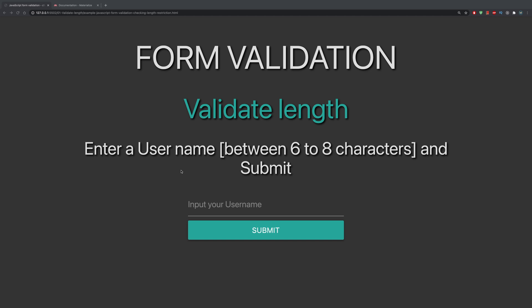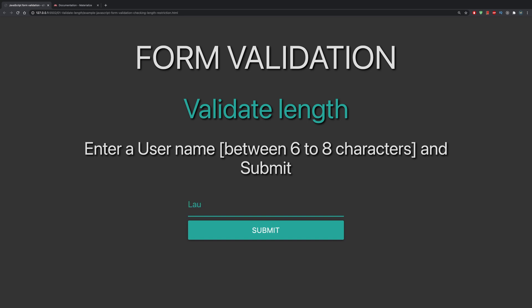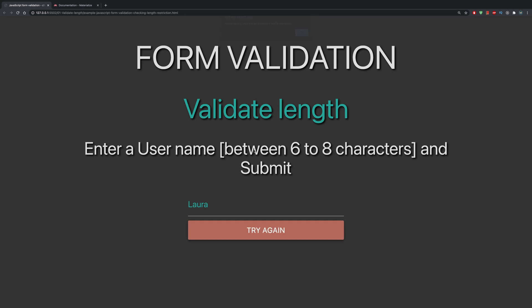Let me quickly show you. We're currently set to between six and eight characters. If we type in 'Laura' — that's five characters — and click submit, it prompts an alert: 'input a username between six and eight characters.' Now let's try 'Norbert', which has seven characters. Click submit — username accepted!